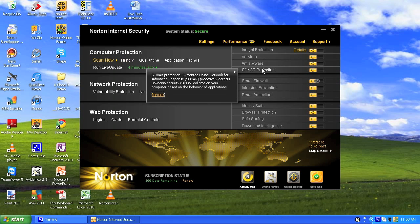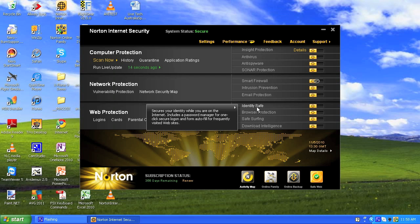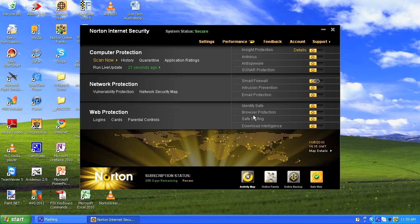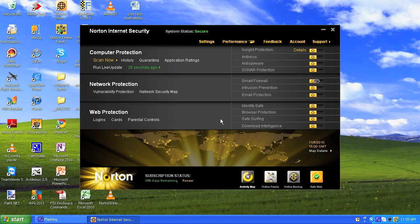Now you've got SONAR protection — what the heck does that mean? At least Norton tells us: just hover over it and it tells you exactly what it is. The features include antivirus, anti-spyware, intrusion prevention, email protection, firewall, safe surfing, identity safe, browser protection, and download intelligence — which tells you whether downloads are safe.